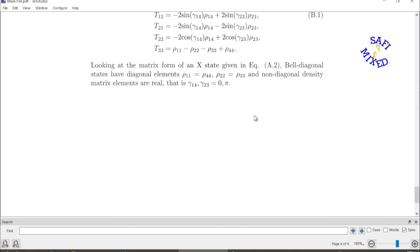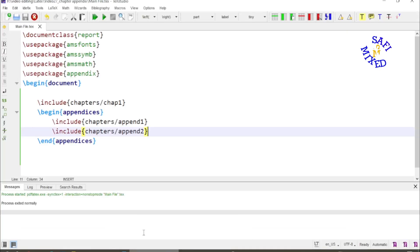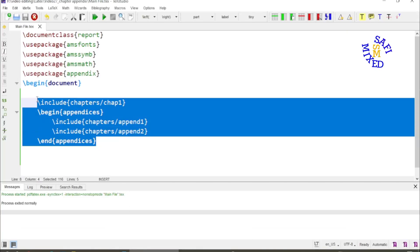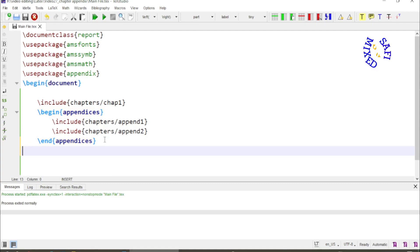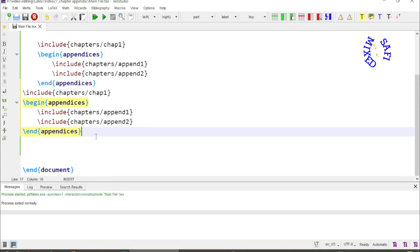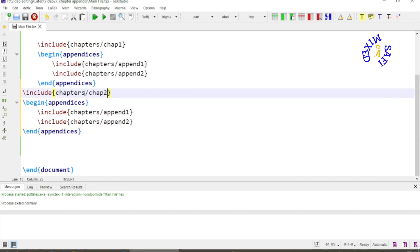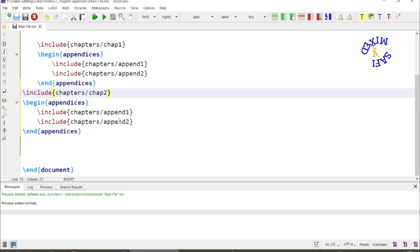Now I copy the whole of this by pressing Ctrl+C and I paste this here, and I change the name of chap one to chap two, which is chapter number two in the same folder name chapters. I want to put these two appendices again at the end. You can add any appendices at the end.